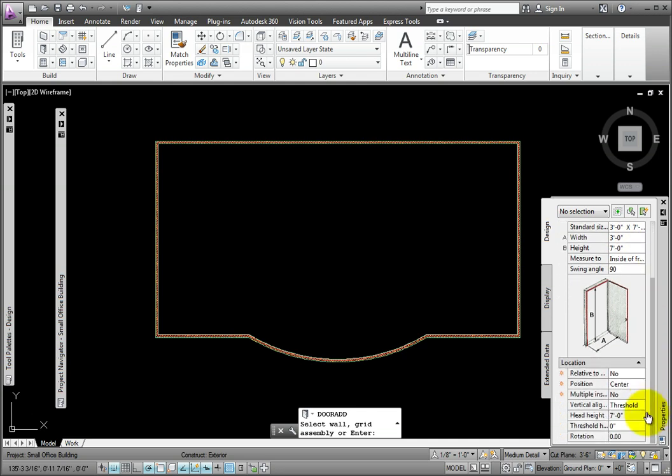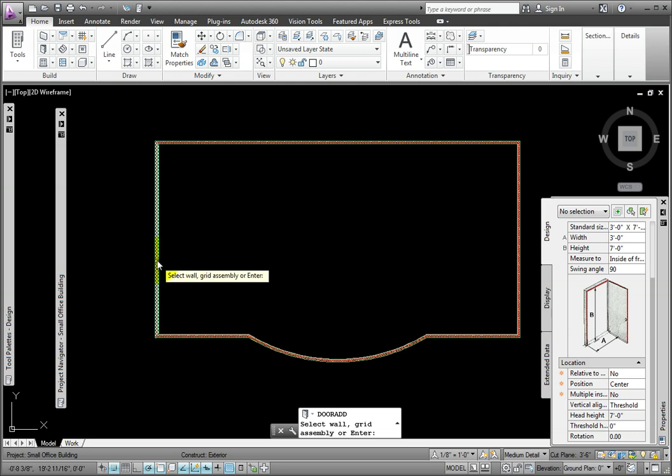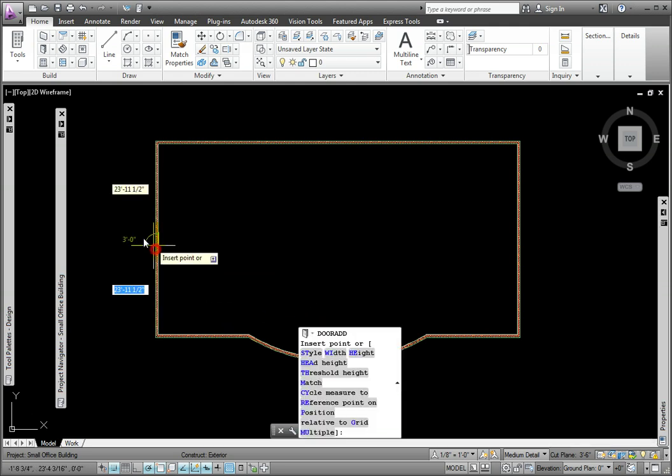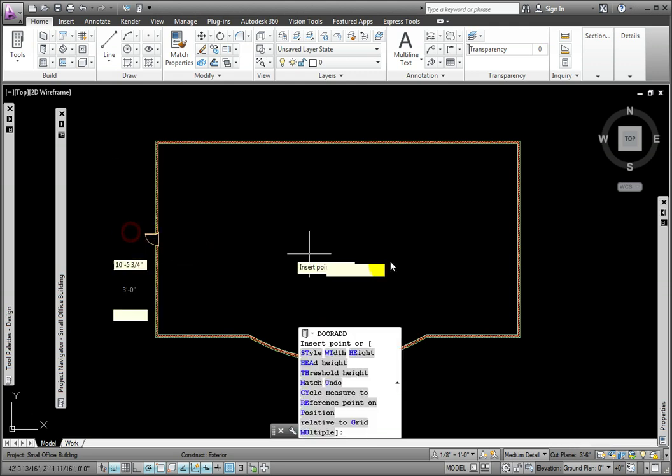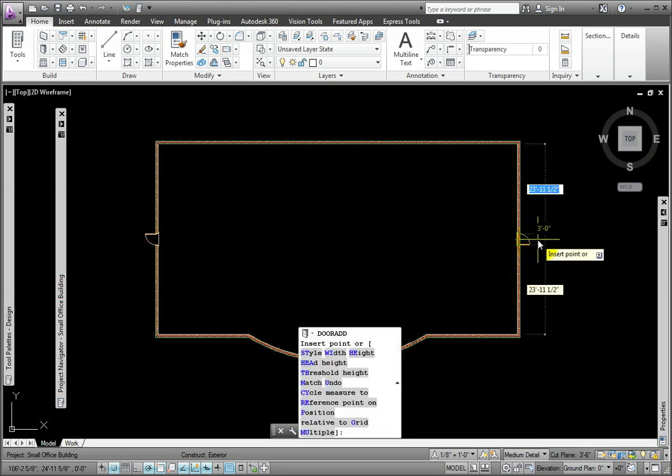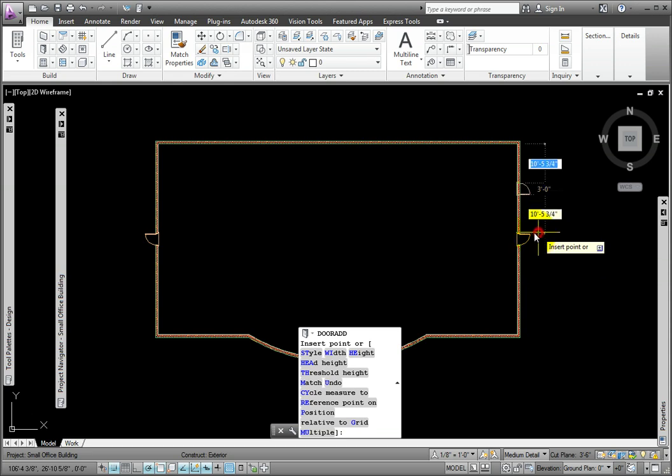In the Location, I'll set Position to Center, verify that Vertical Alignment is Threshold and that it is set to 0". I'll pick the left vertical wall, then pick to set the door, and then the right vertical wall and pick to set the door.